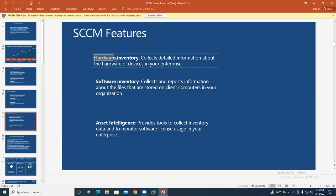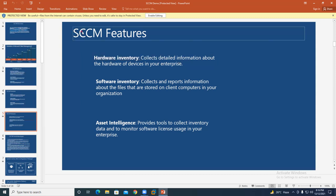Hardware inventory is another feature. For example, out of 10,000 systems, how many have 4 GB RAM and how many have 6 GB RAM? If management decides to upgrade all 4 GB RAM systems to 16 GB, your manager will ask you for a count. You can collect a hardware inventory report from SCCM covering RAM, hard disk capacity, processor capacity, and other hardware-related information.